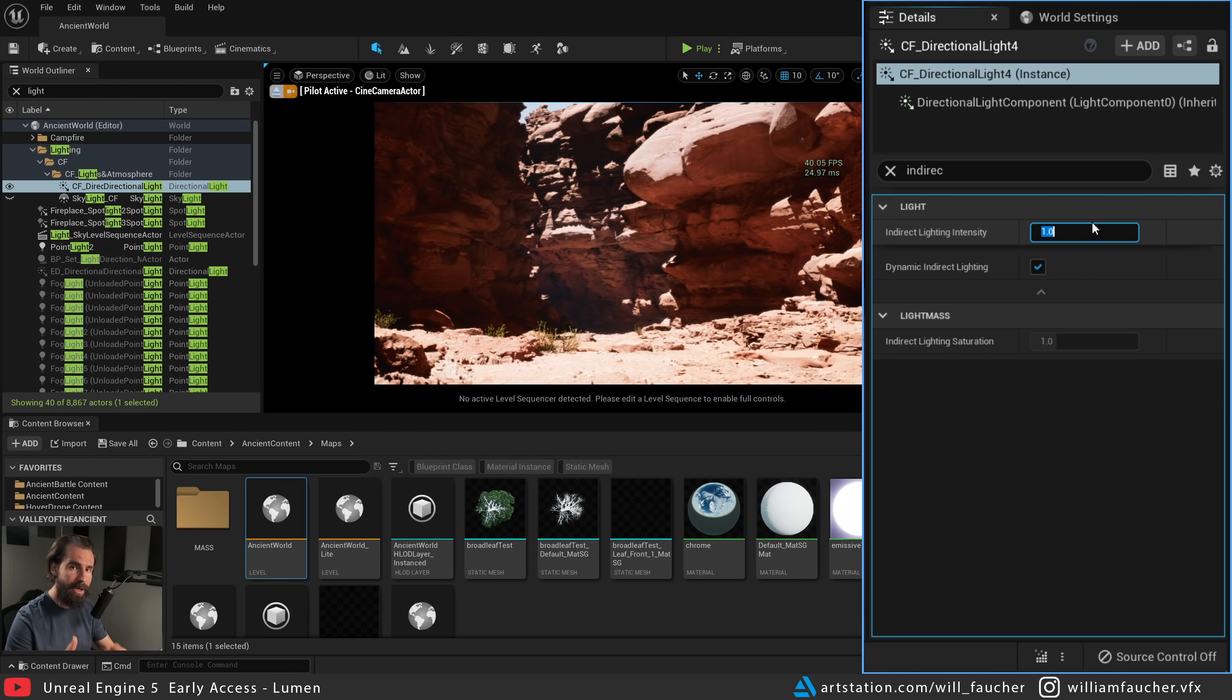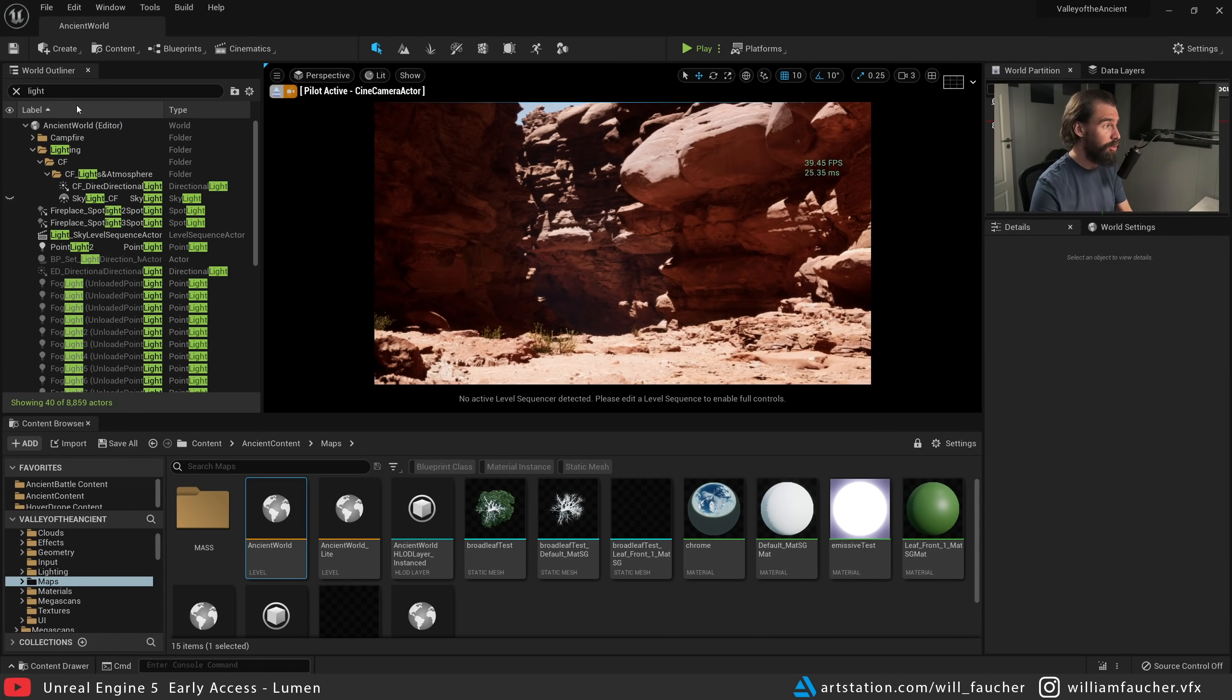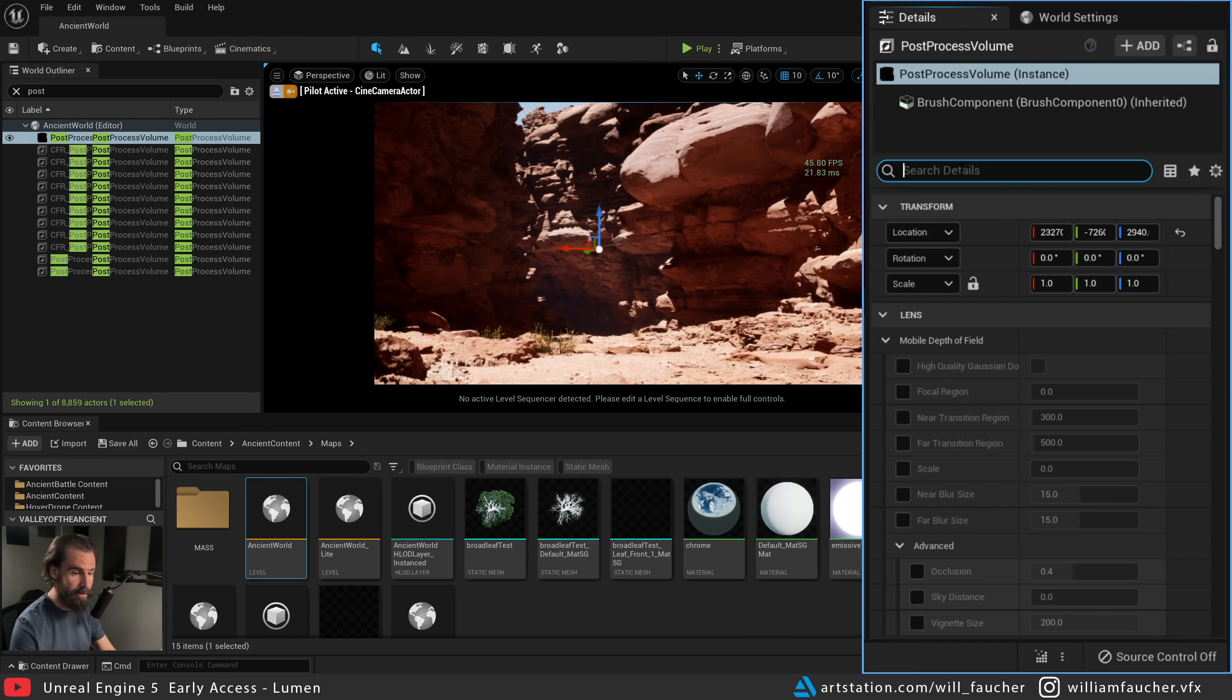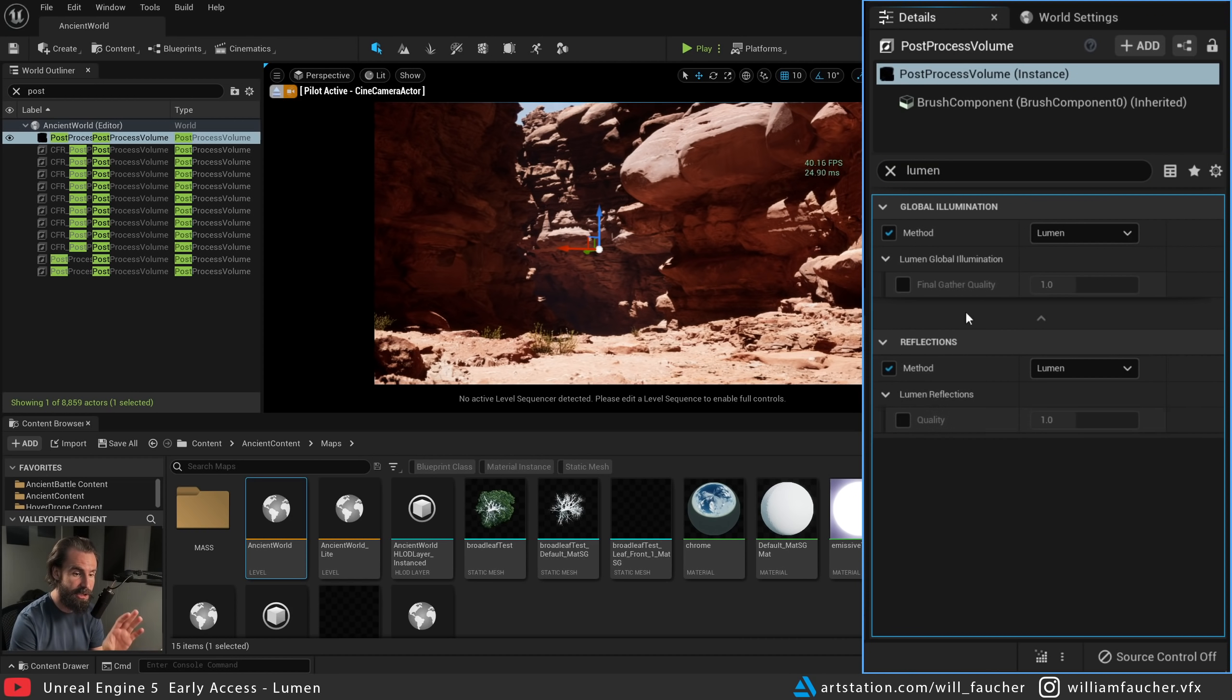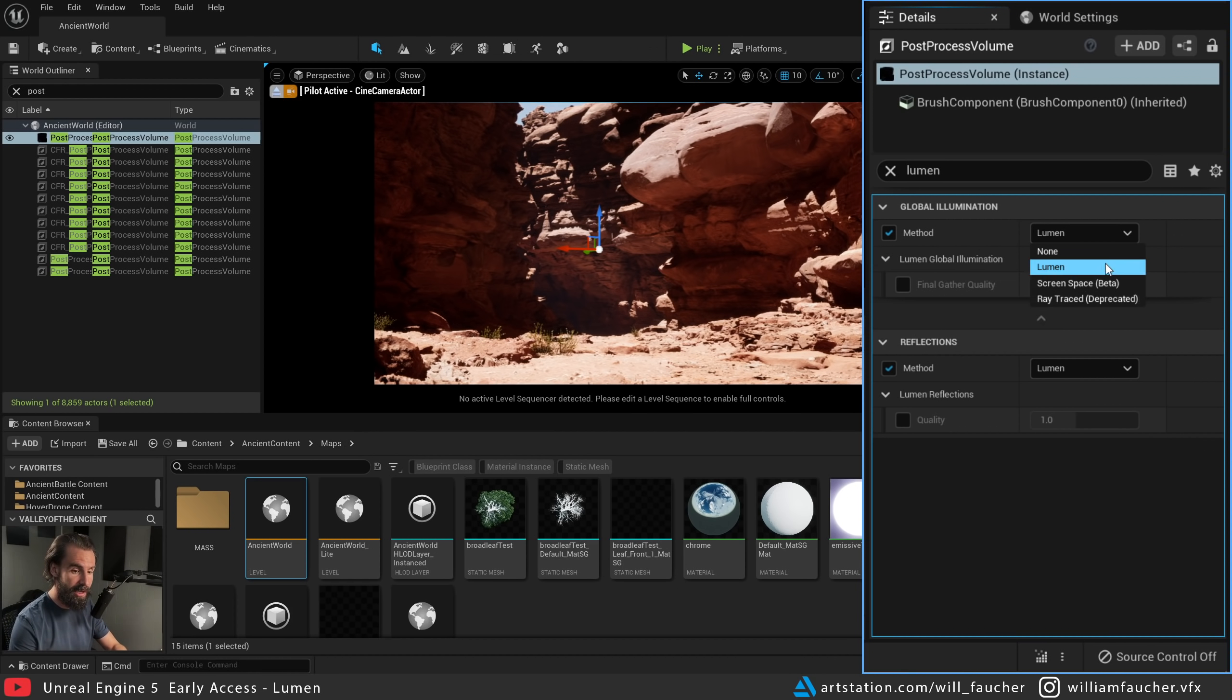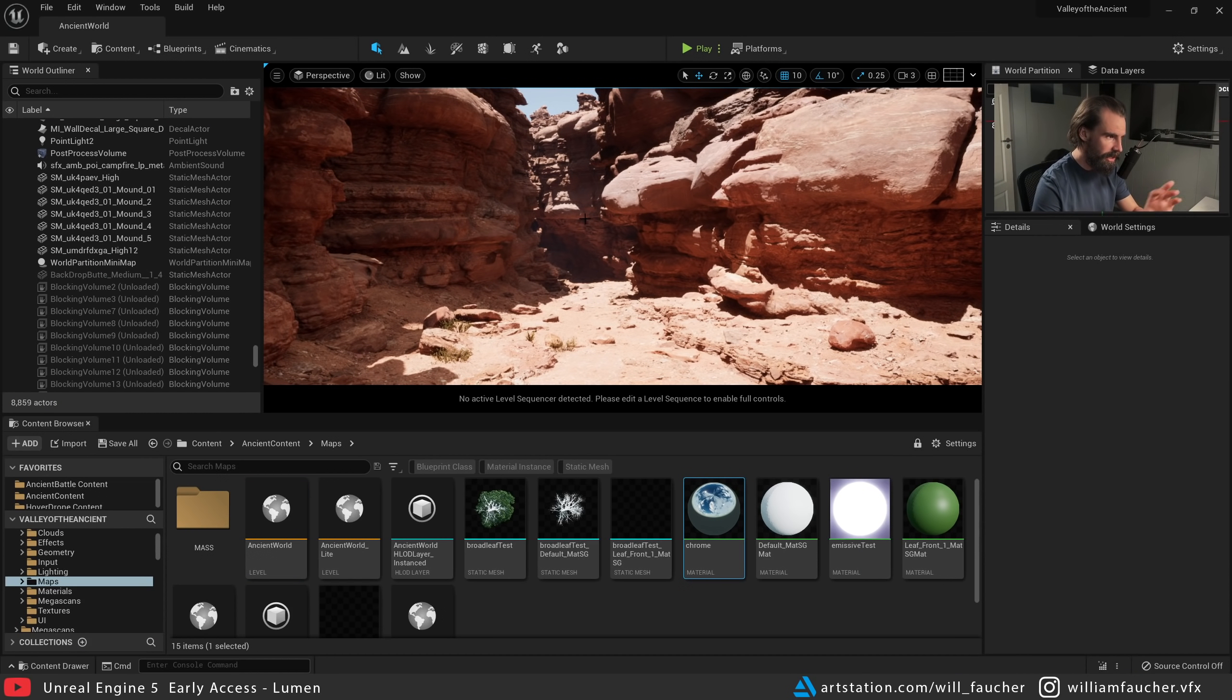The next way we can control this with Lumen is to go into your Post Process Volume. Select this, and in the details panel we're going to search for Lumen. We have a few other controls here, and what's nice is that now you can finally choose which type of GI you want. We've got screen space, you got ray tracing. I'm going to leave it Lumen for now, but this is finally where you can control it. You don't need to enable it with console commands anymore, and that's awesome.